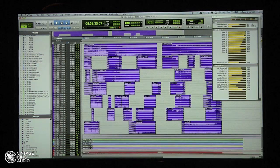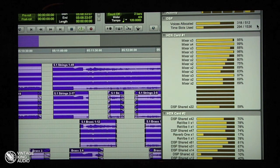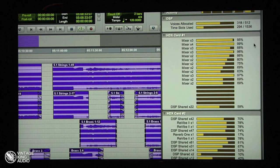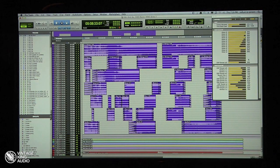Let's take a look at our system usage window. Voices allocated: 318. There are 256 physical tracks, but using 318 voices out of the possible 512. As far as DSP usage, we've got both cards represented. We're using maybe a card and a half — most of the first one is all the mixer, and the second card's doing all the DSP stuff.